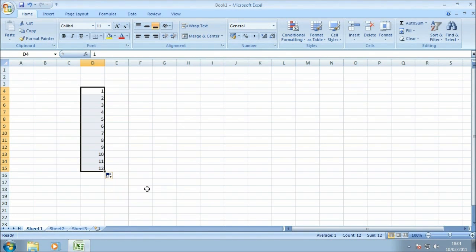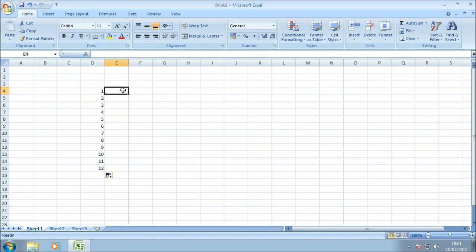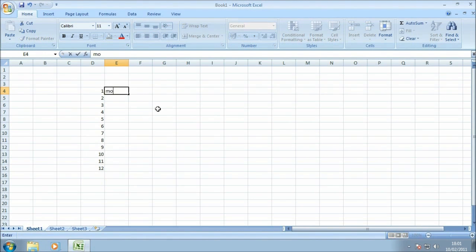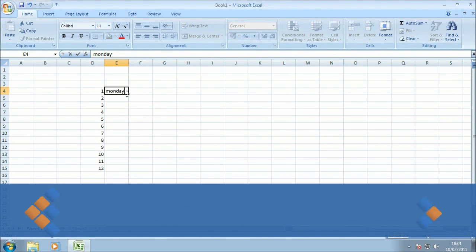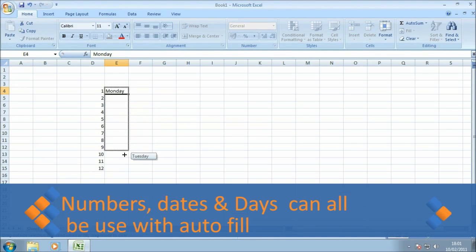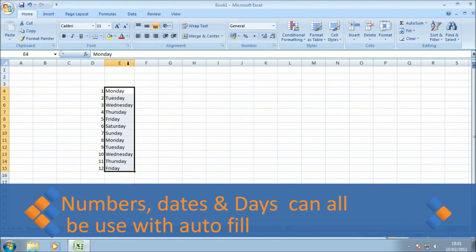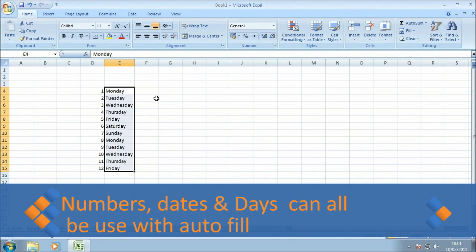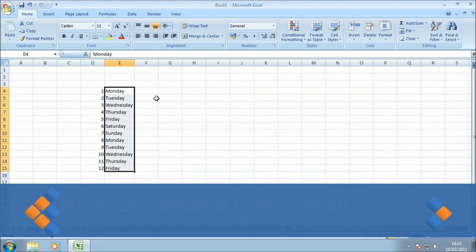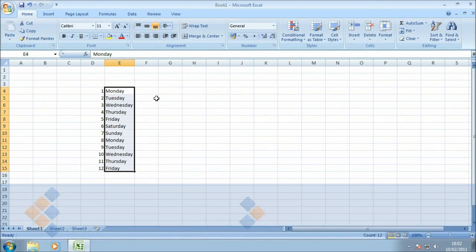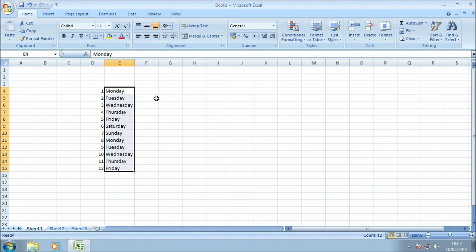I'm just going to leave fill series ticked. One of the other cool things that you can do with autofill is it's not restricted just to numbers. If I pop Monday in there and do the same and just drag down the screen, you'll notice it populates the cells with Monday, Tuesday, Wednesday, Thursday and so on. There are a couple of data types or pieces of data that you can use with the autofill tool and we'll demonstrate those shortly.